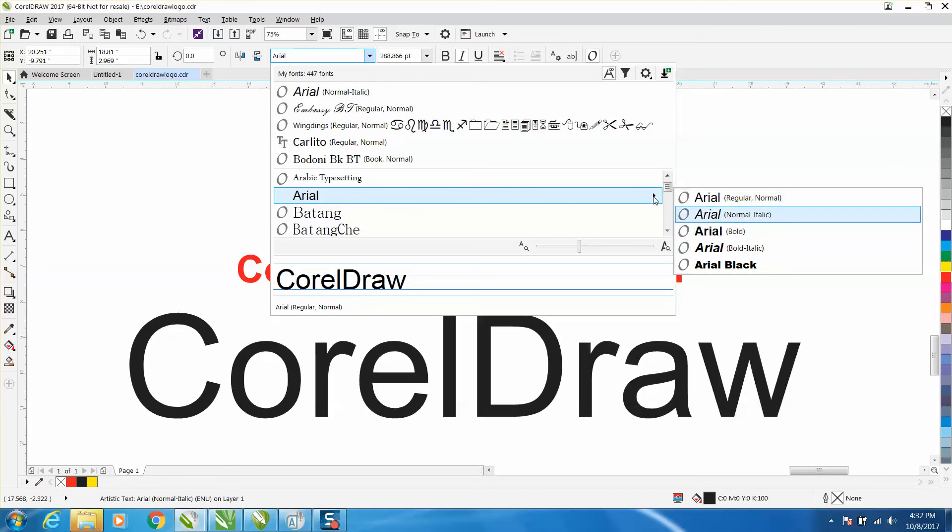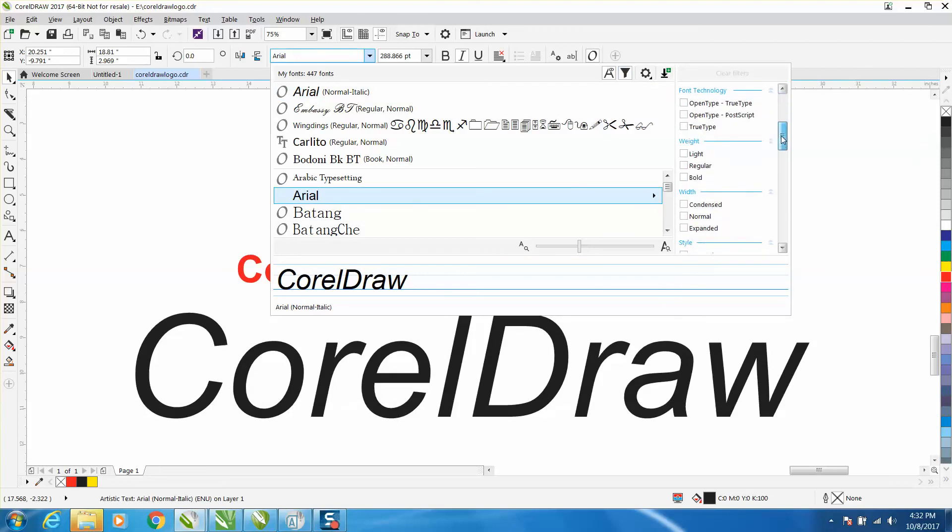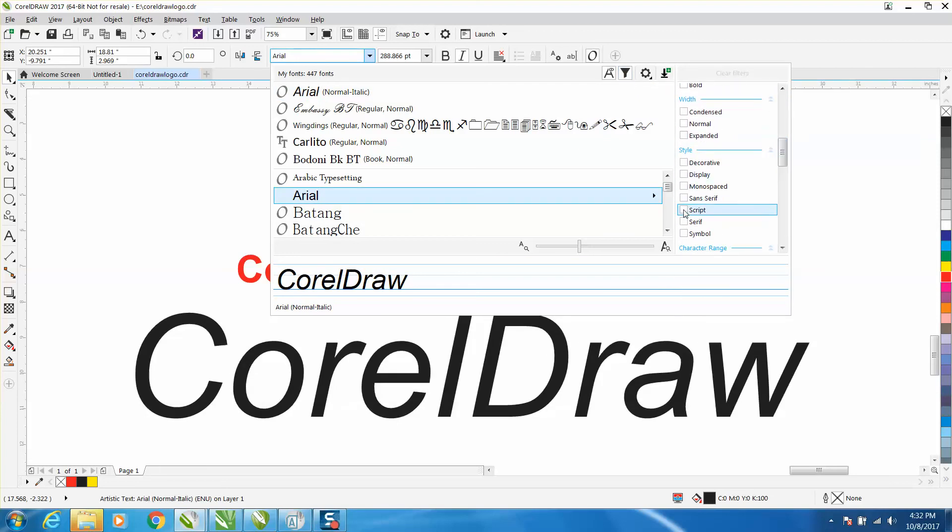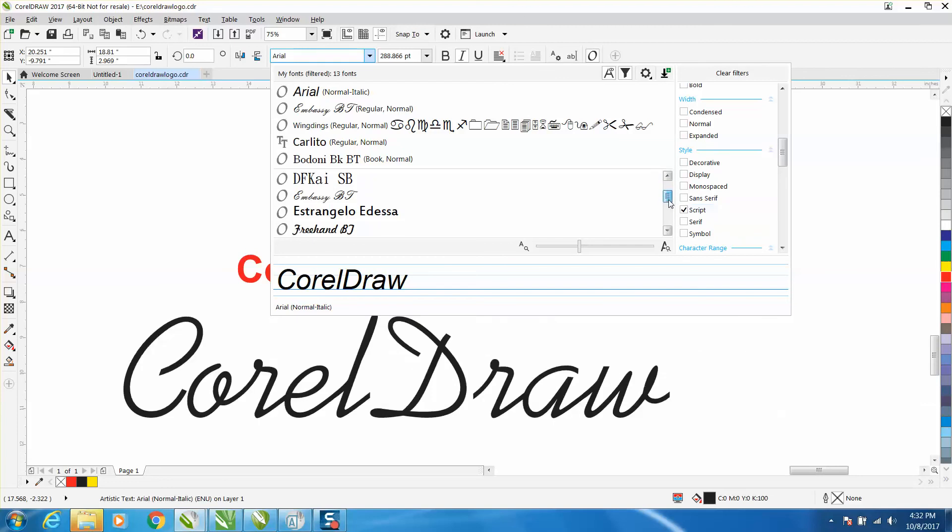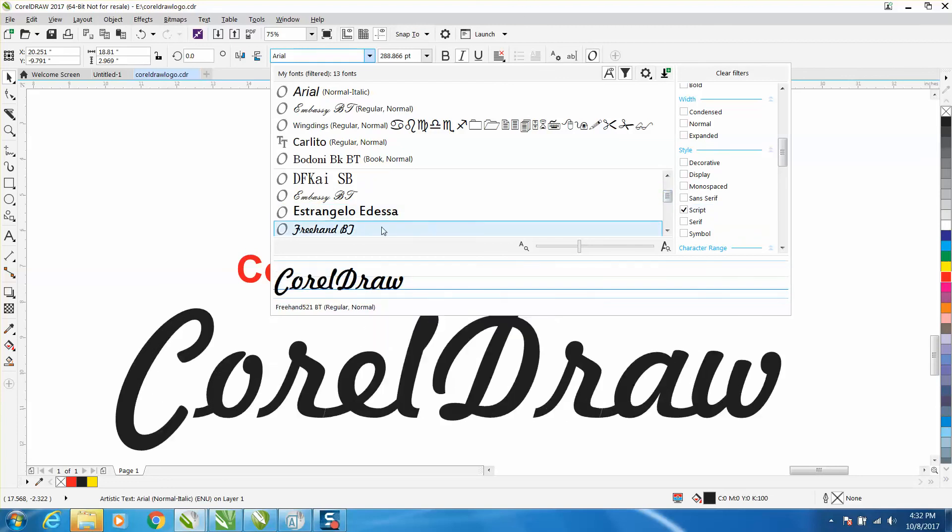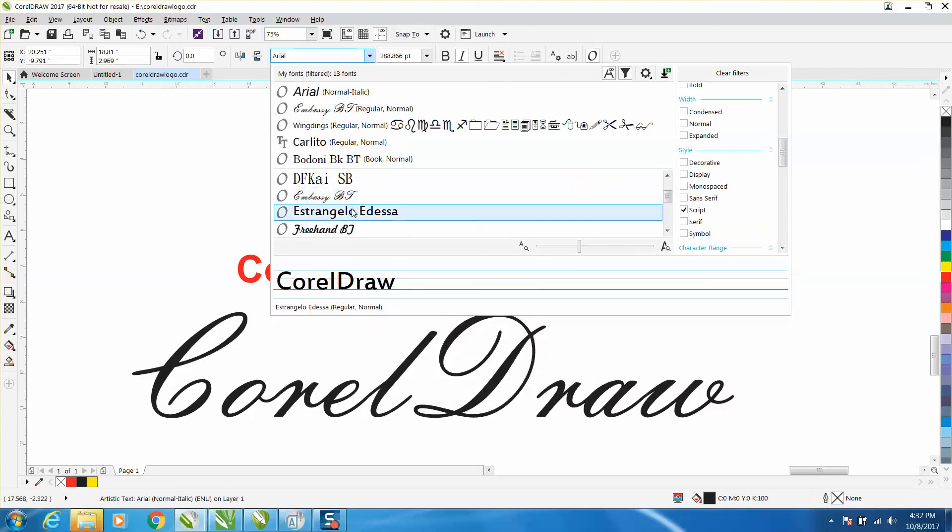Another thing that's pretty cool is you can actually put in a filter and you can search for fonts that are more like a script. There's all your more scripted type fonts already listed.